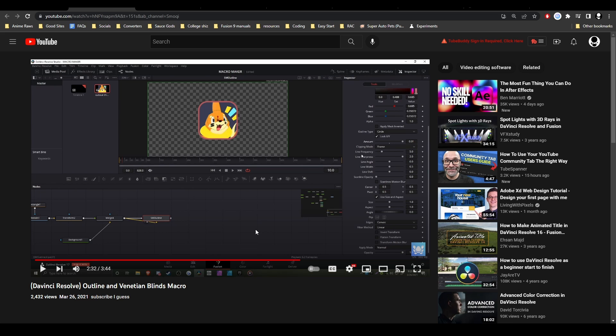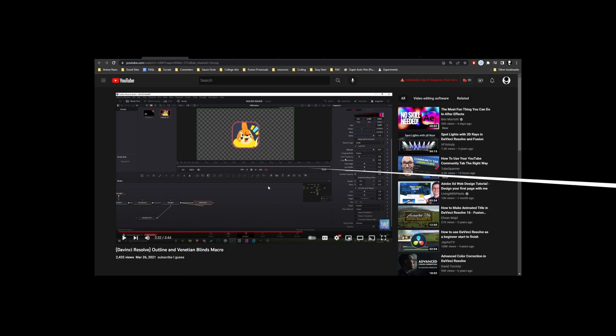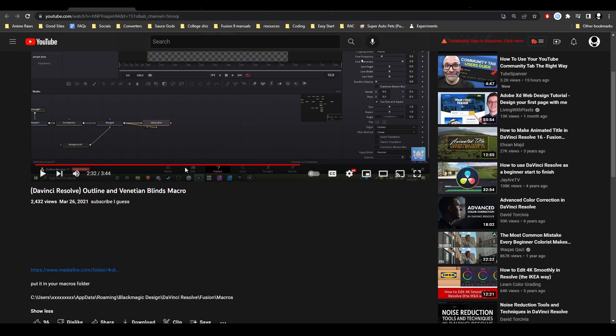To start out, we have Smokey. Smokey creates really great macros and presets. There's the Smokey Outline tool, the Smokey Blinds tool, and the Smokey Radial tool, which are all really great to get.